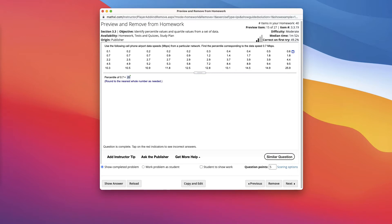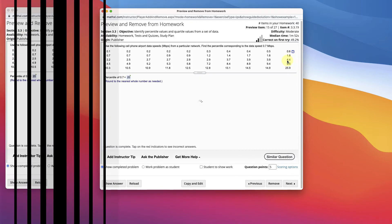So we want to find what's the percentile of 0.7, where does that land? It says the 20th percentile. Well, open this up in StatCrunch.